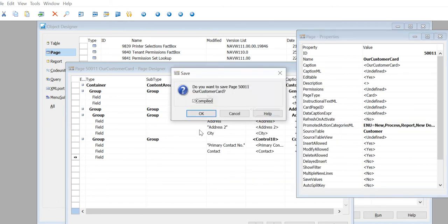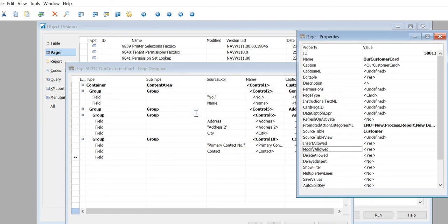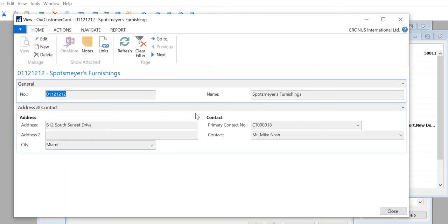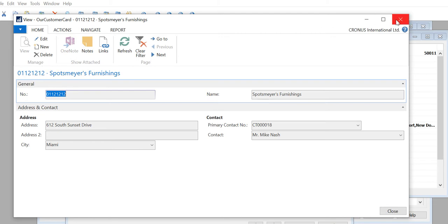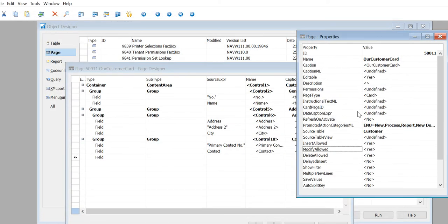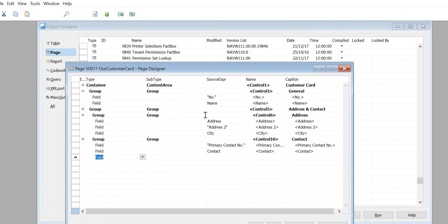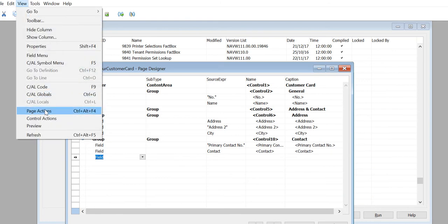Save this and try to run this form again. Now you notice there is nothing changed - we still have the default groups on the Home tab: Manage, Show, Attached, Page. I'll show you why. Come out of it again and now go to Page Actions. View Page Actions.